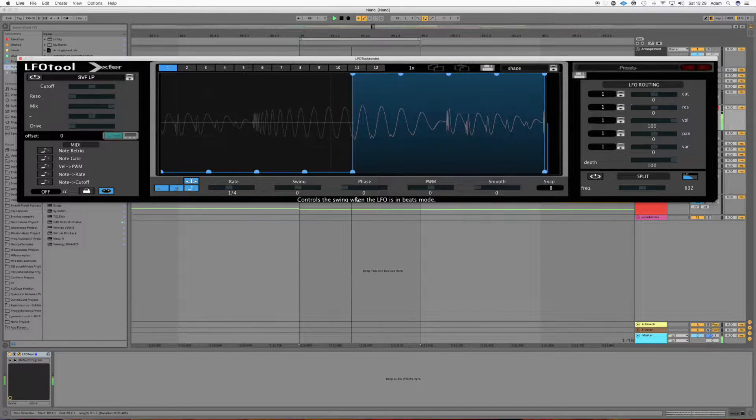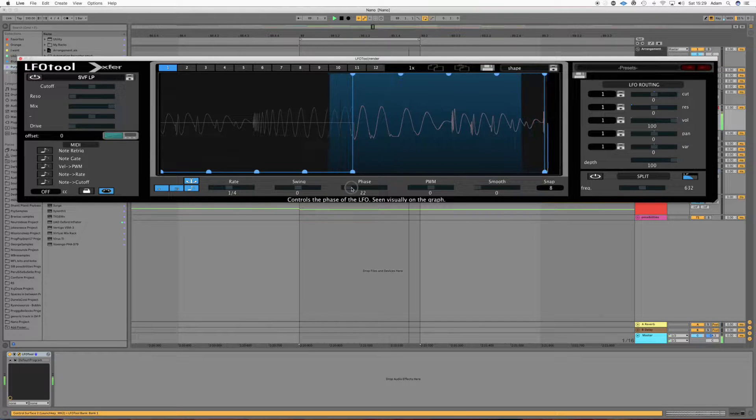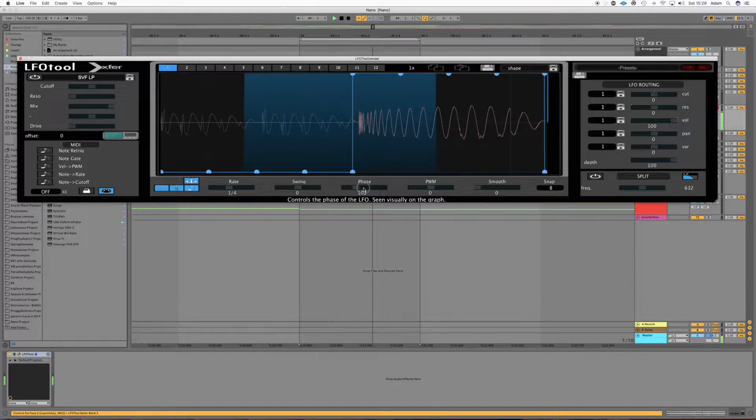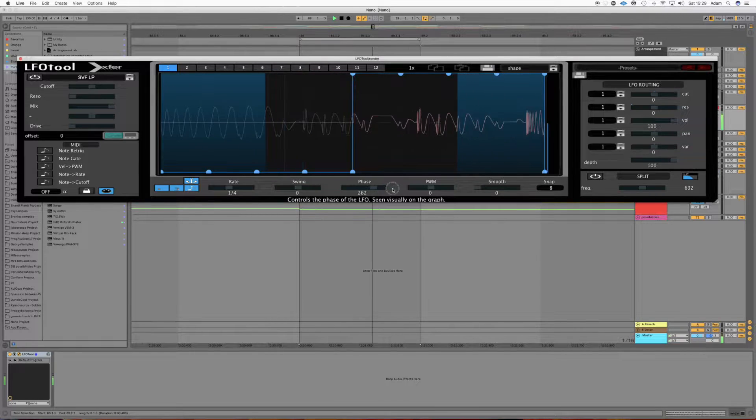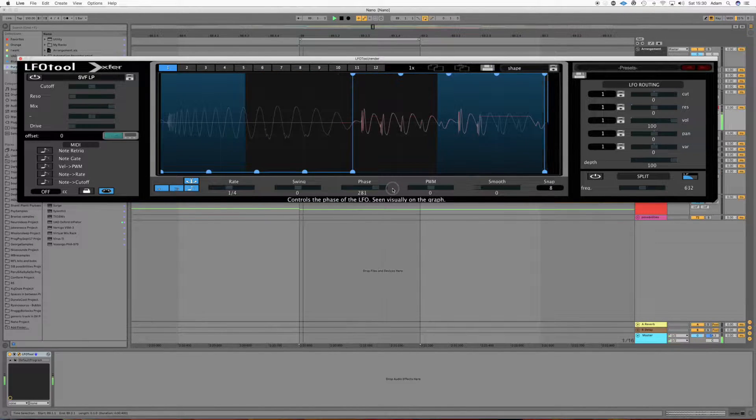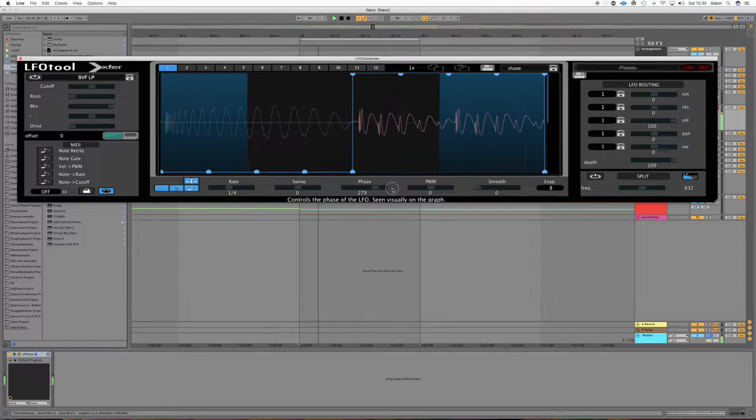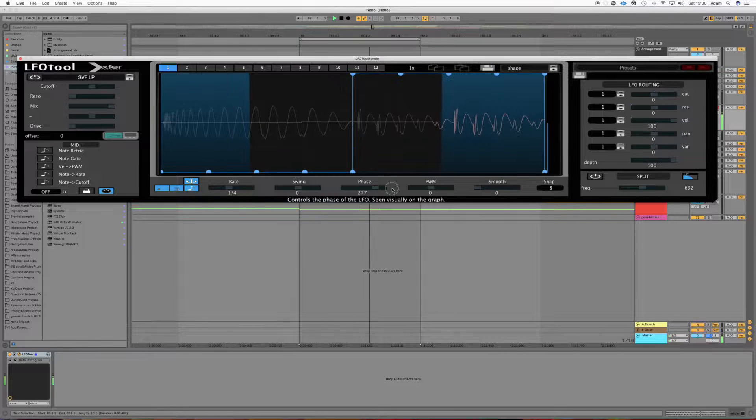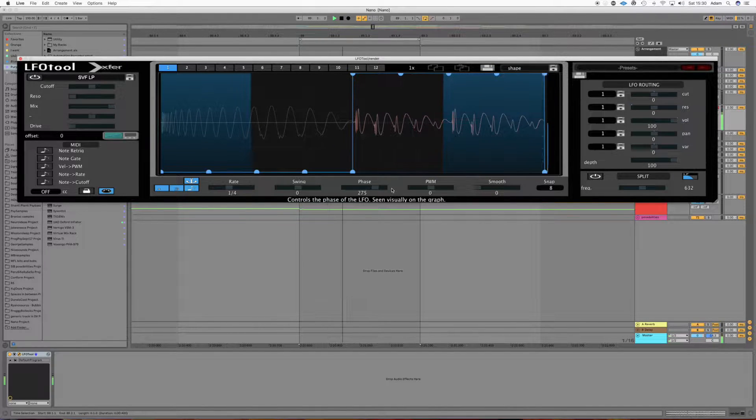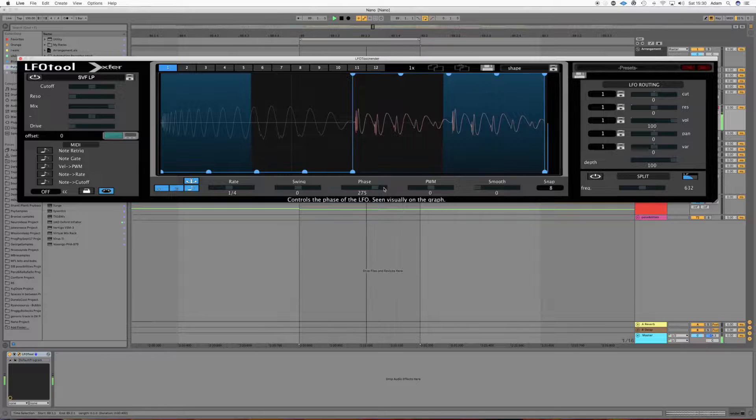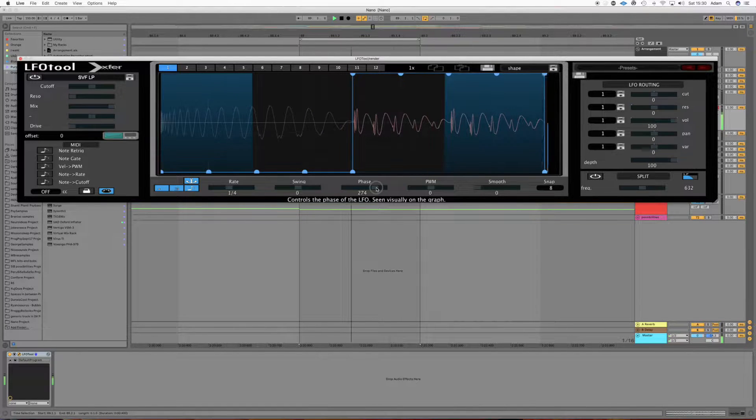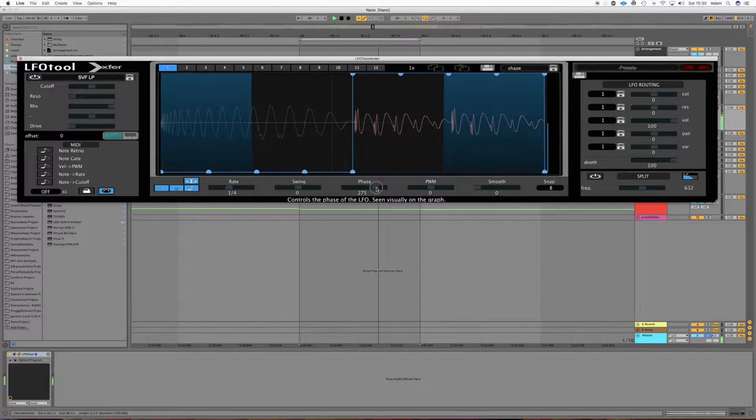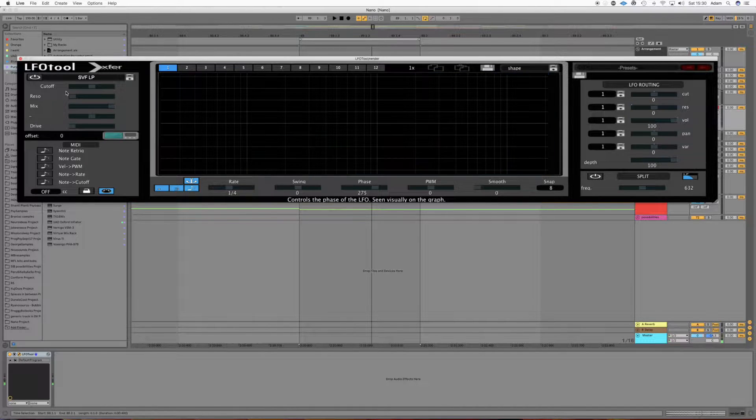Alright, but it's out of phase. So we'll just sort the phase out. Okay, that's about right.